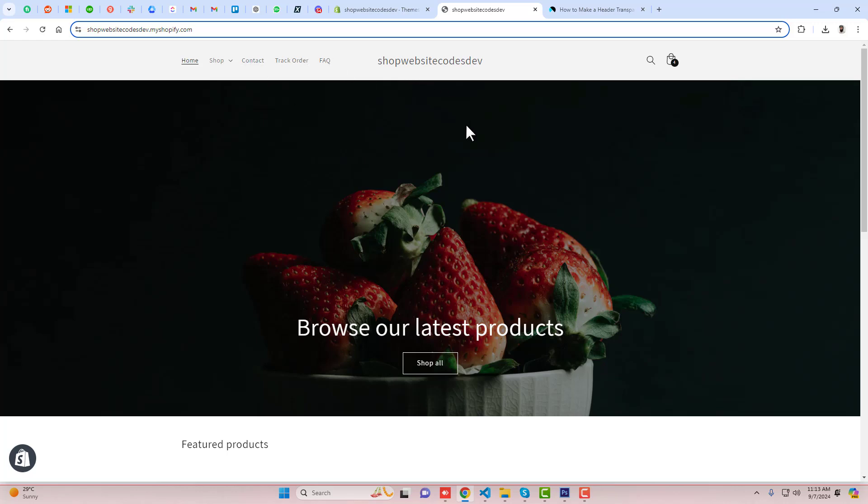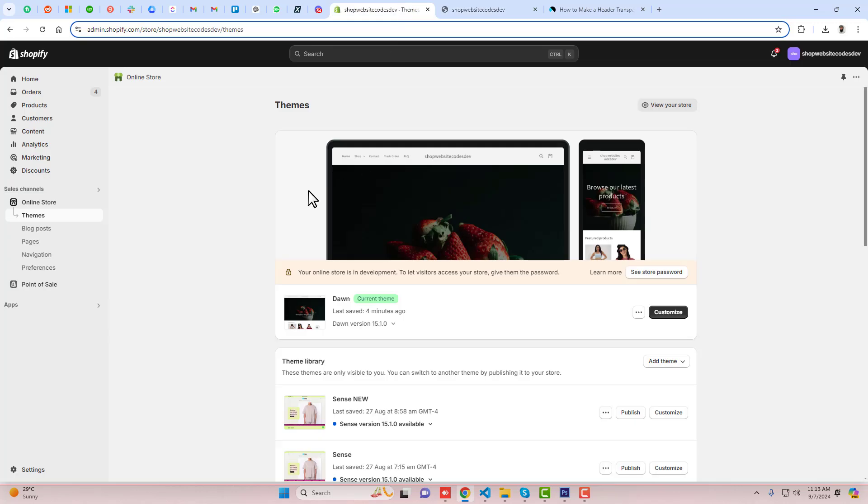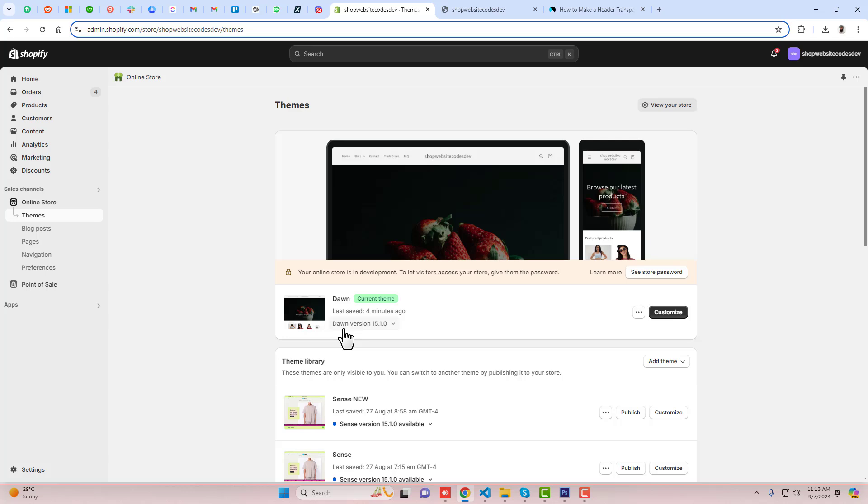So let's follow this documentation. First of all, you need to go back to the dashboard of the store. Here you can see that I have installed Dawn theme. If you have any other free theme, then still this method will work.